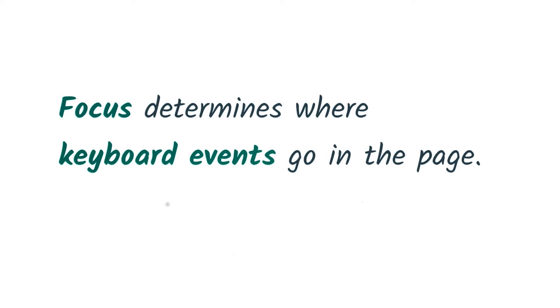As you learned in the previous lesson, focus determines where keyboard events go in the page. To give you an example, if I go over and focus this text input field using my mouse and then begin typing, the input receives the keyboard events and displays the characters as I've typed them.